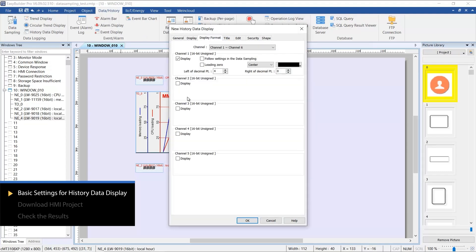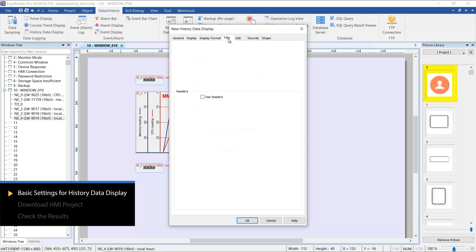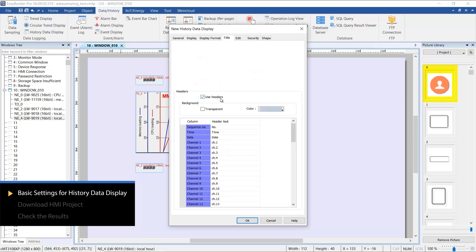On the Display Format Settings page, you can select the channels that will be displayed. To facilitate user reading, the information for each channel can be labeled clearly in the Title tab.